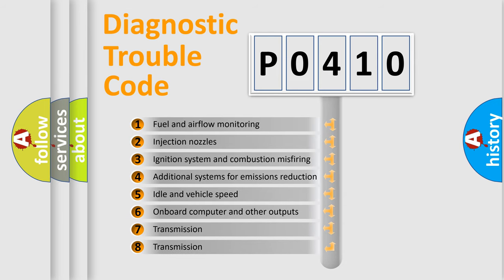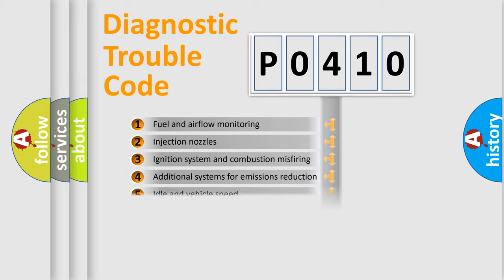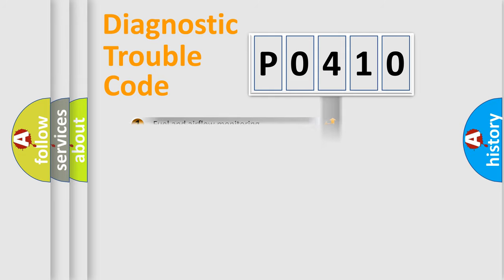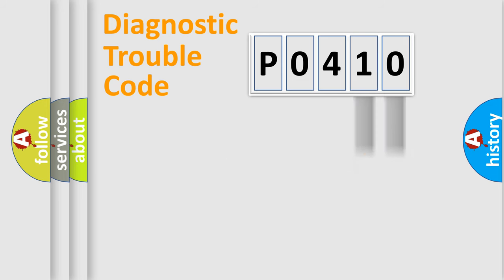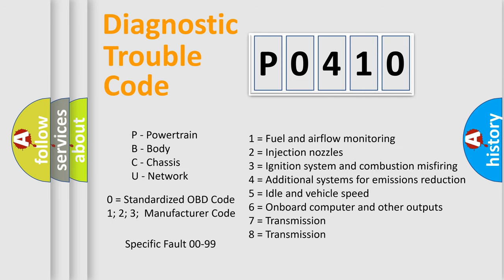The distribution shown is valid only for the standardized DTC code. Only the last two characters define the specific fault of the group. Let's not forget that such a division is valid only if the second character code is expressed by the number zero.